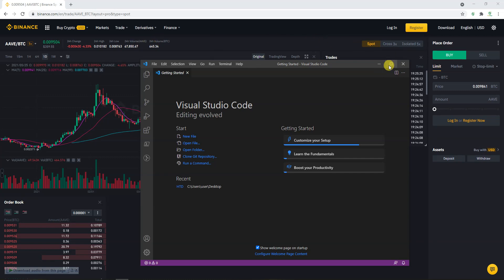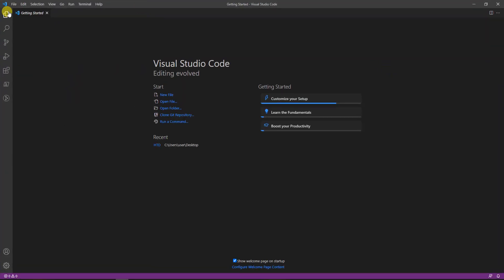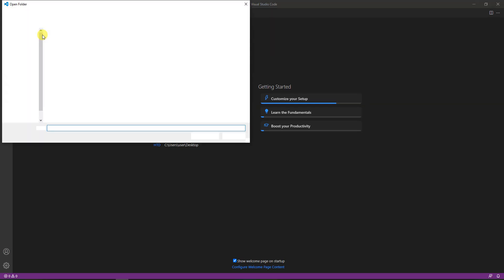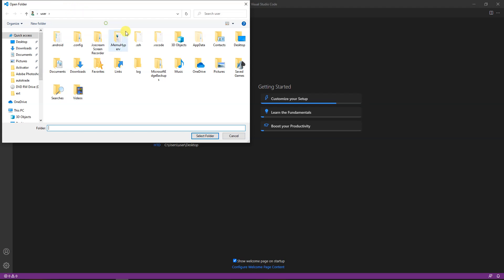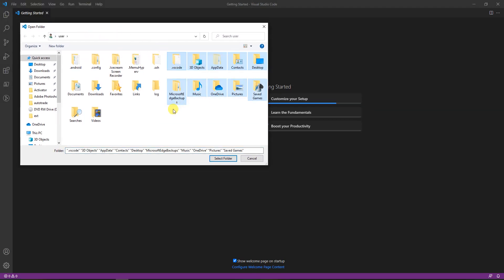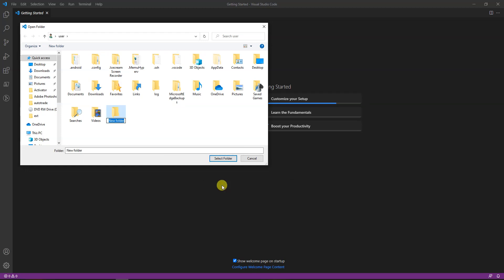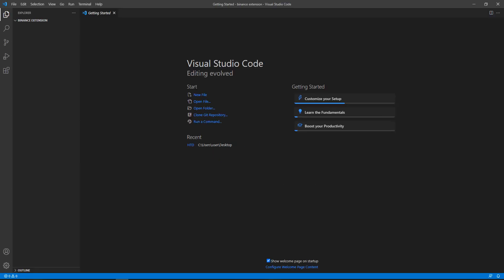Let's get back to Visual Studio Code. The first and most important thing to do is to create a folder. Click here and go to open folder. I'll come here and create a new folder — let's call it 'binance extension.' You can name it whatever you feel like. Now I've created the binance extension folder.